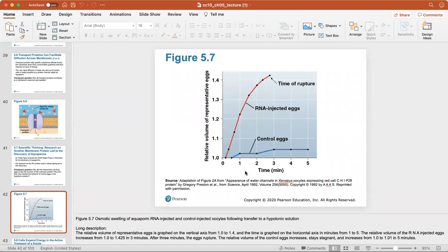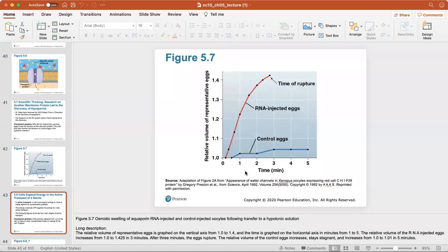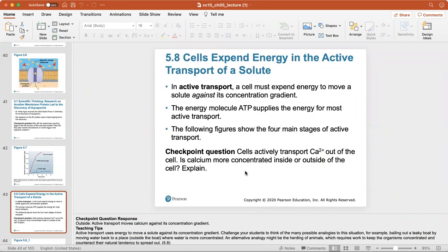Here's a look at the osmotic swelling of aquaporin RNA-injected and control-injected oocytes following transfer to a hypotonic solution, showing the relative volume of representative eggs. Now we move from passive transport to active transport, which is when a cell must expend energy to move a solute against its concentration gradient. The energy molecule ATP supplies the energy for most active transport.